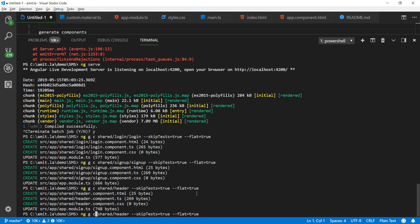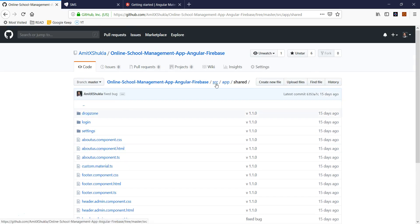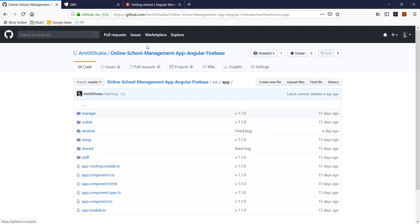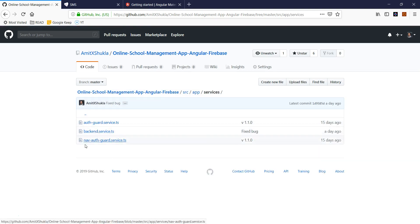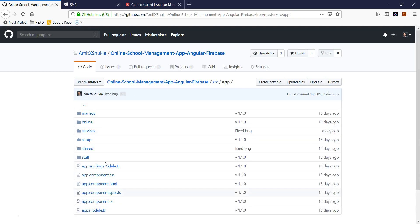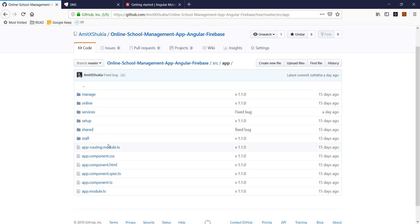One thing different I want to show you is how to create services. It's a very similar command: ng generate service, or nggs for short. I know I will need two different services — inside a services directory, I'll have a backend service and an auth service. I'm going to generate those two services. Once this is done, my app skeleton will be ready, and in the next videos I'm going to start working on the individual pages.